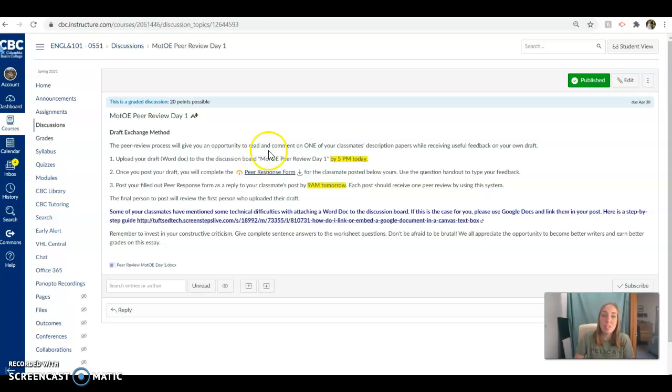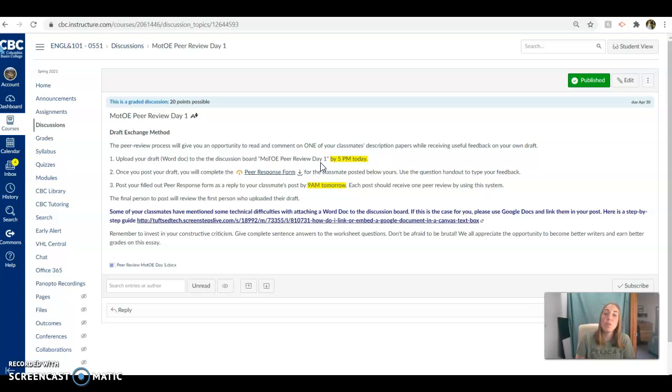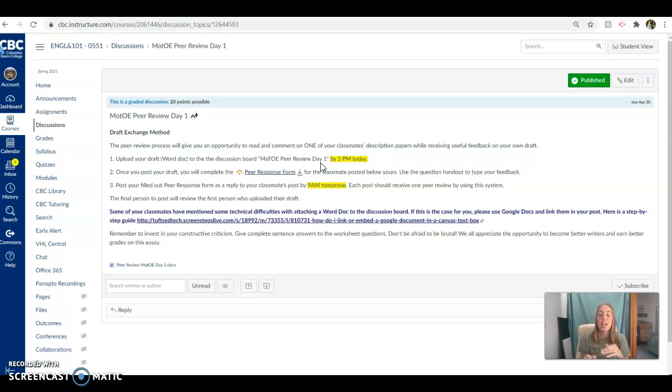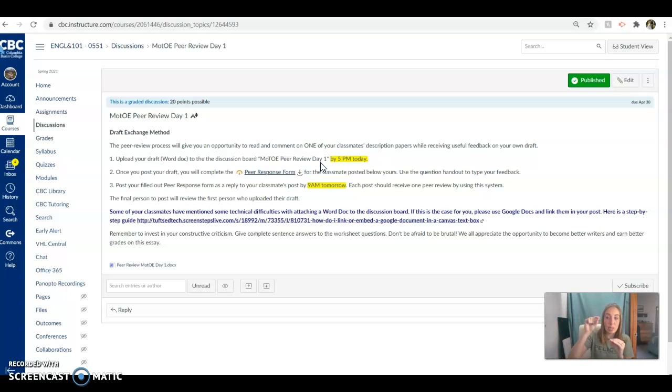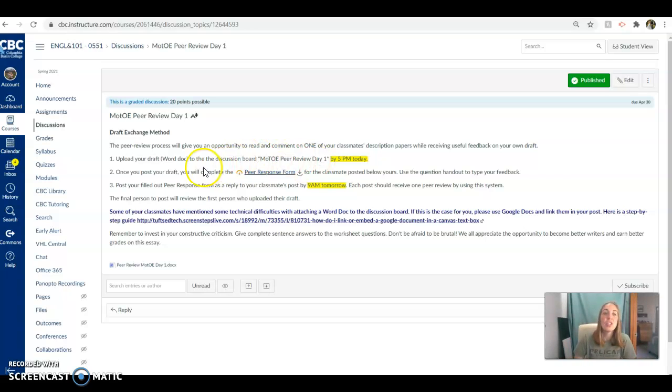So this peer review process, you're going to be uploading your essay to the discussion board. So upload your essay as a Word document, preferably. Attach it to your discussion post. And then you are going to review the person who posts directly below you. So if you're the first person who posts, you're going to review person number two who posts, and so on and so forth down the line until you get to the very bottom. And whoever is the last person who posts, they're going to review the person up at the very top. So everybody should get at least one review from somebody in class, which is exciting. So you're going to upload your Word doc and post it by 5 p.m.